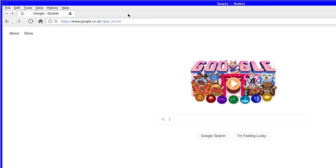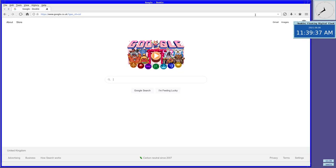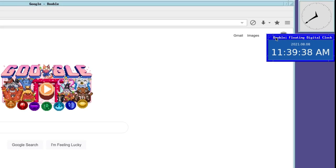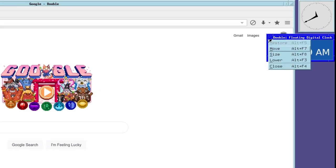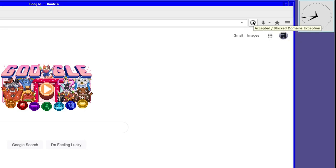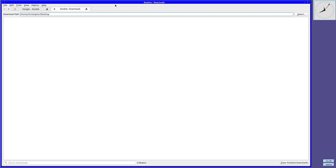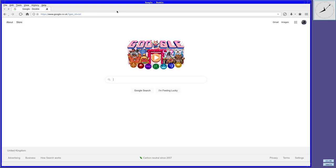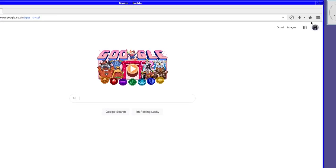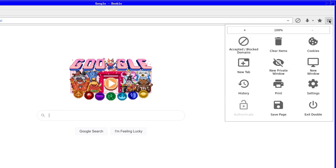Now, over to the other side of the browser, jumping over the obligatory URL area, we have the accepted or blocked domain exception button. What a mouthful. Then a download viewer to see what and how far a download is going.